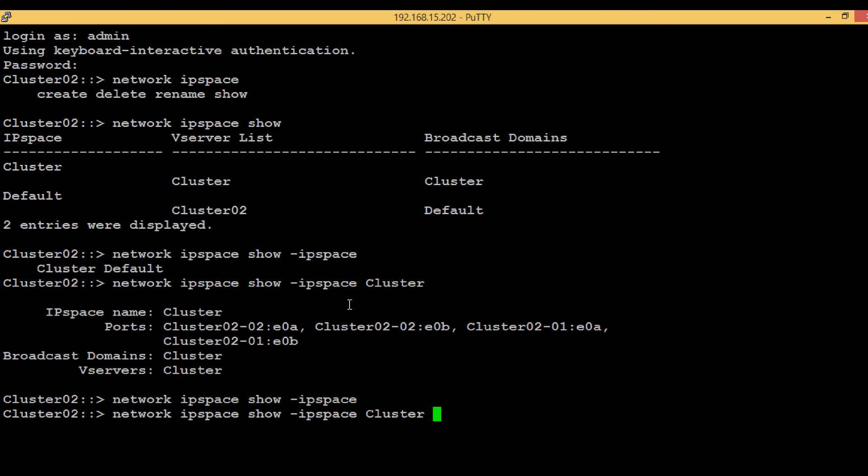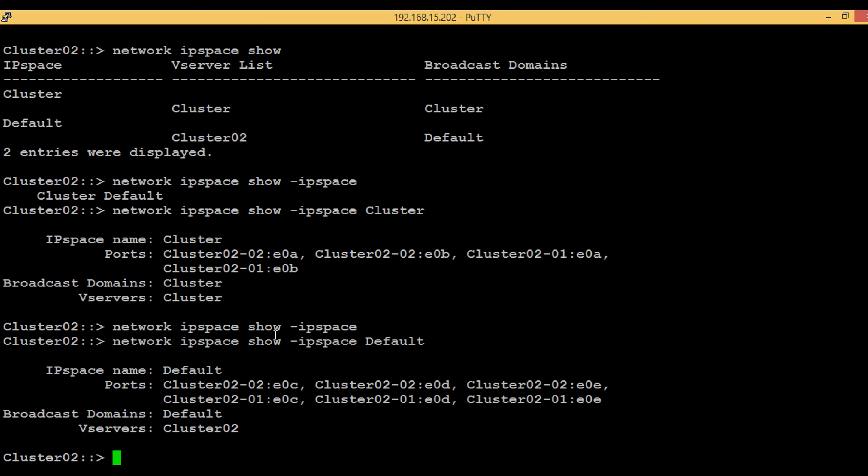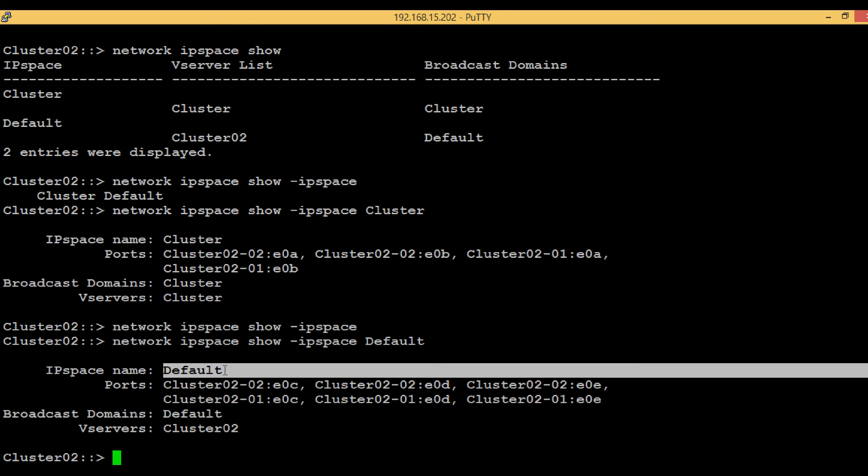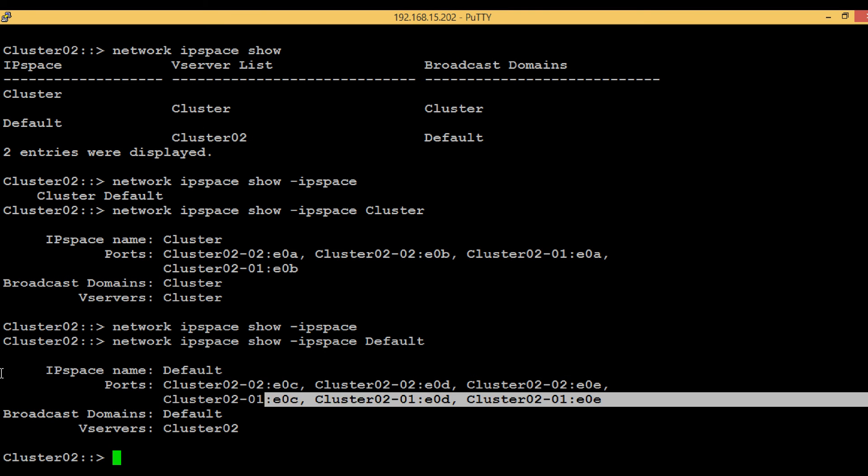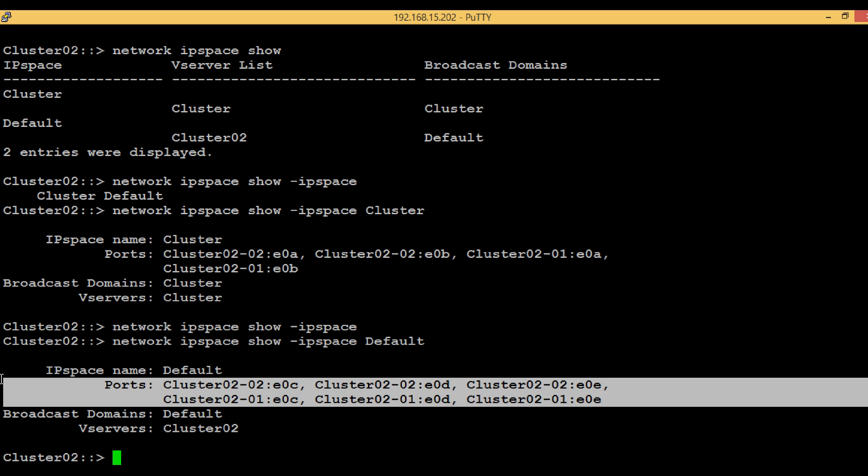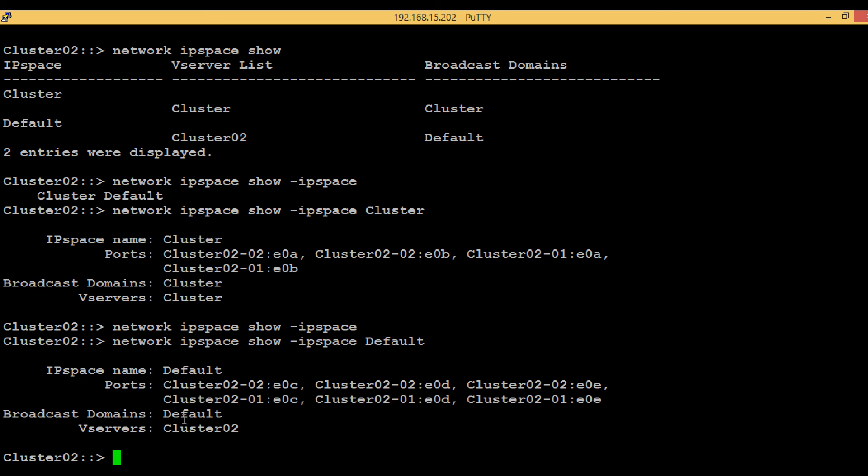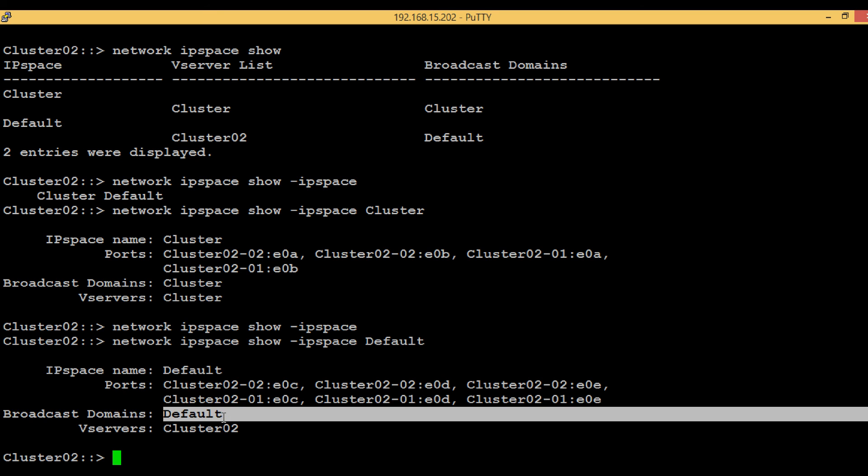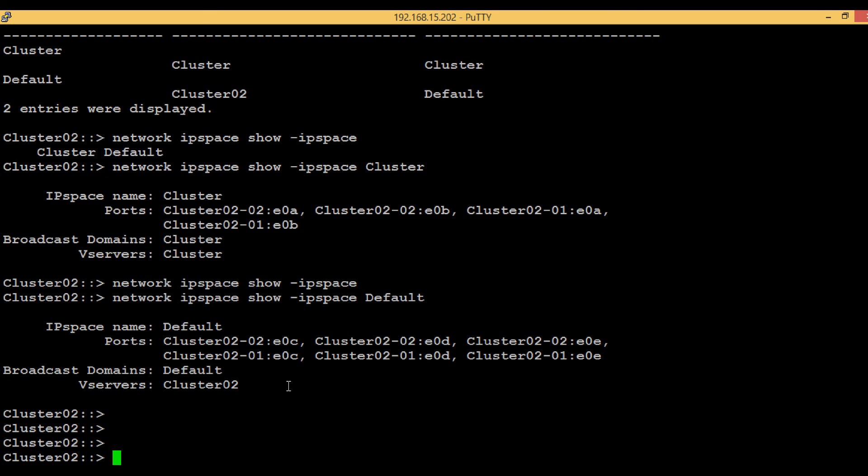Now let's see more details about the second IP space, the default IP space. We can see the name is default IP space and these are the ports which are part of it. By default, all SVMs and ports which are supposed to serve data to clients are included in this IP space. The broadcast domain is also default.